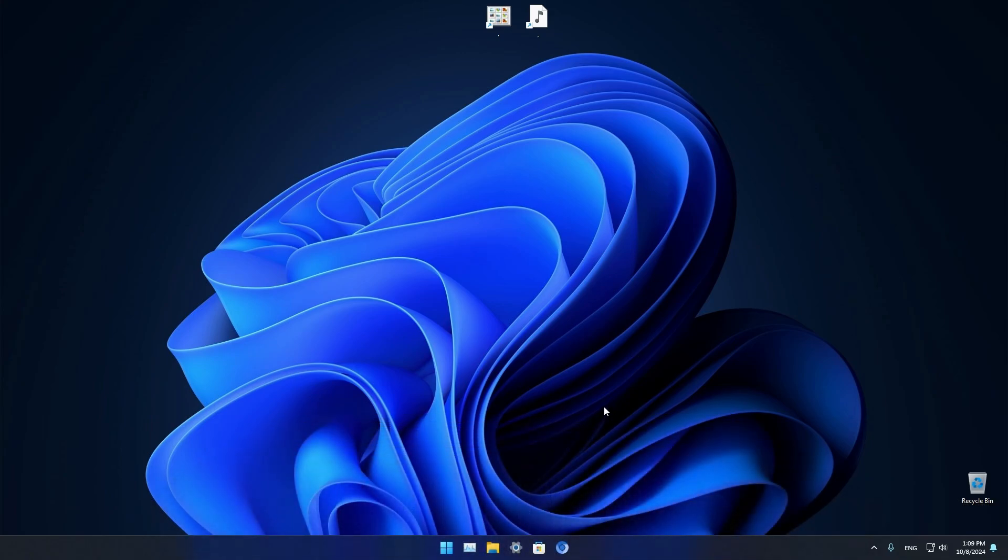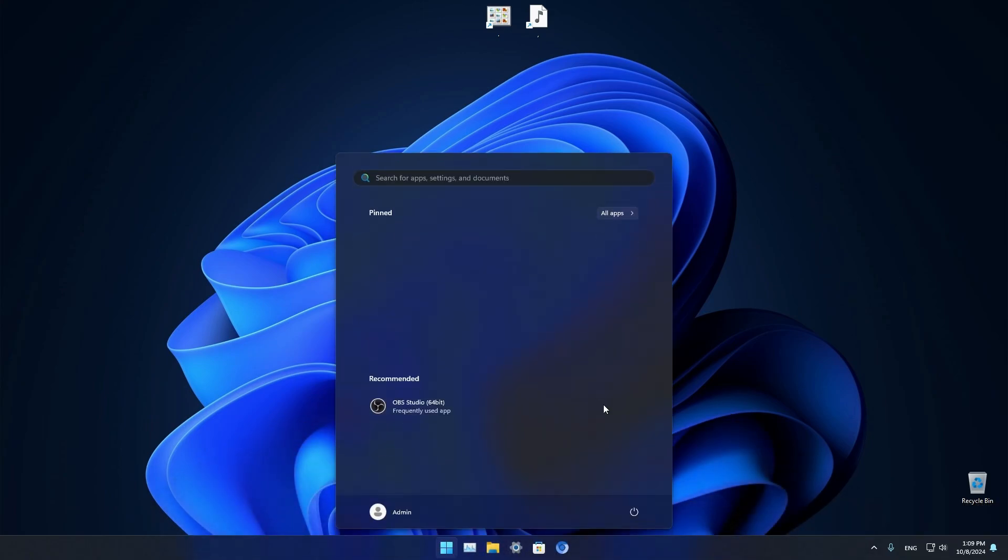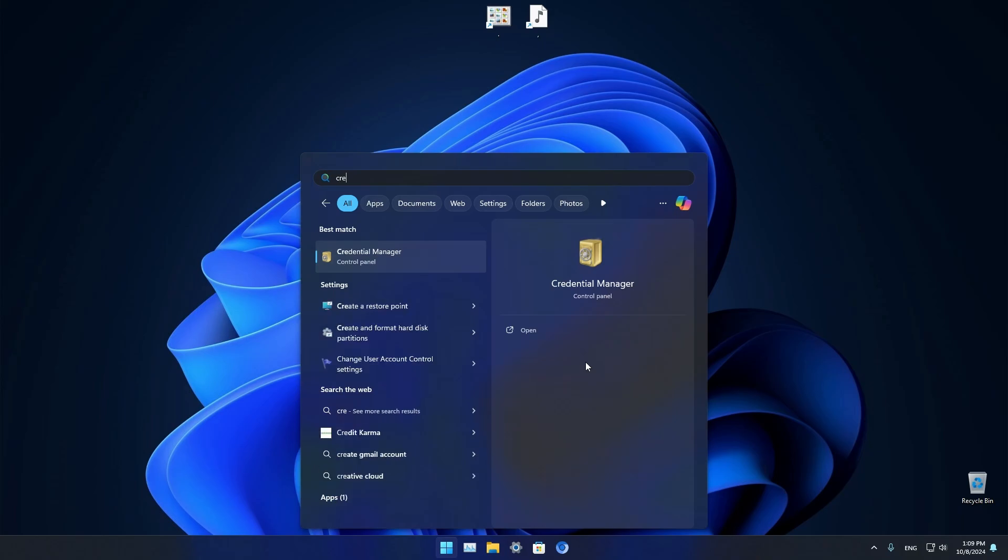First of all, open up your start menu and type in credential manager. As you can see it's already here, open it up.